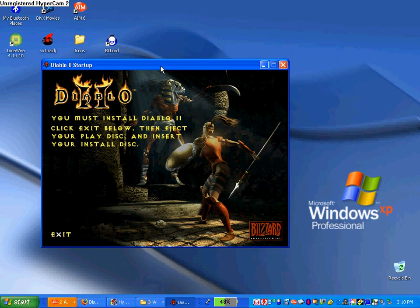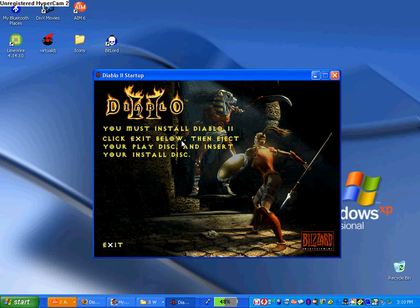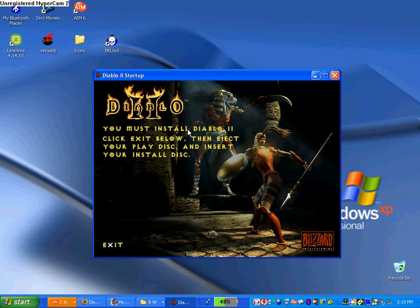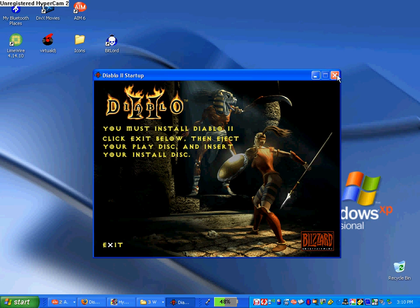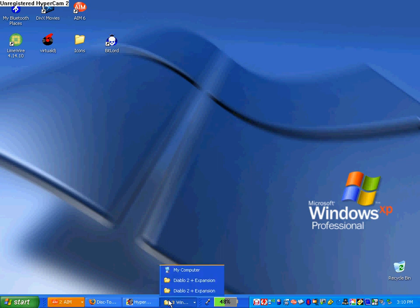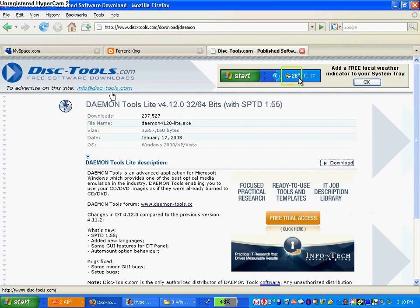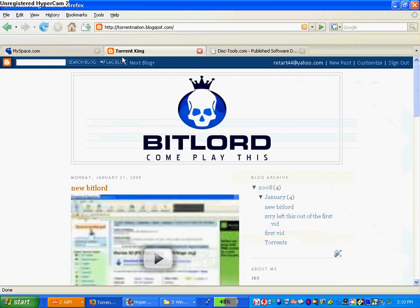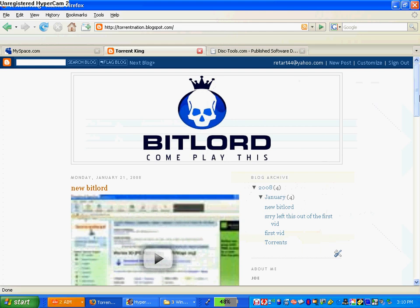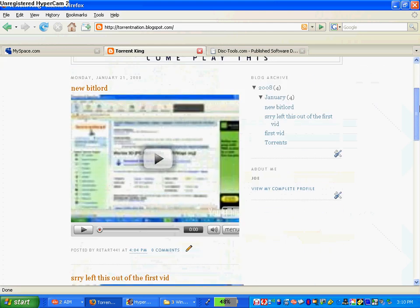I actually do not have Diablo 2 installed because I deleted it and put it on my external hard drive, but that's it. That is how you get games from CDs. Thanks, remember, go to my blog and subscribe to my videos.